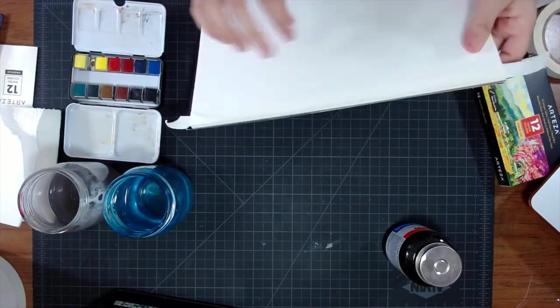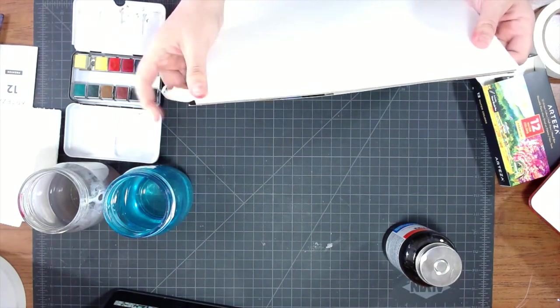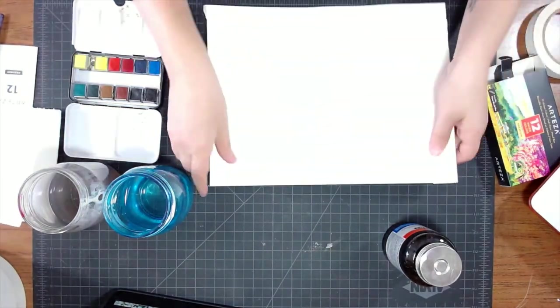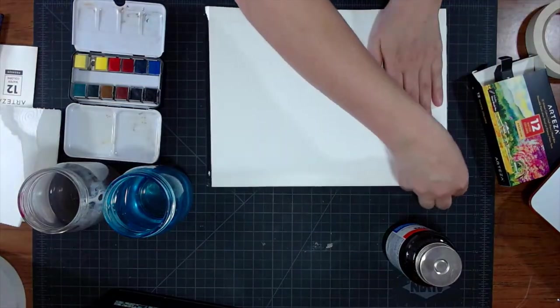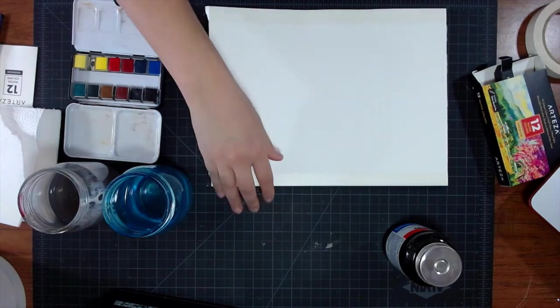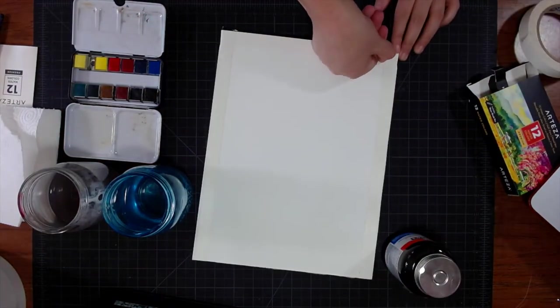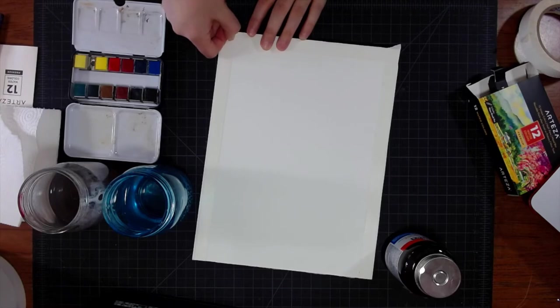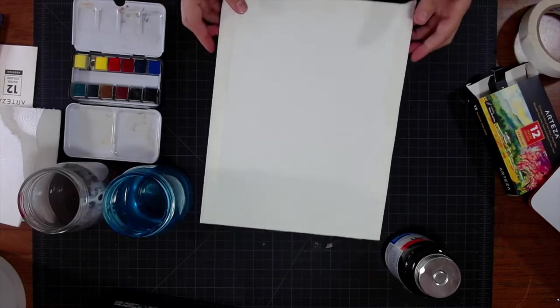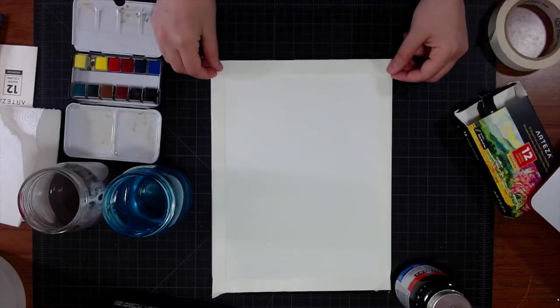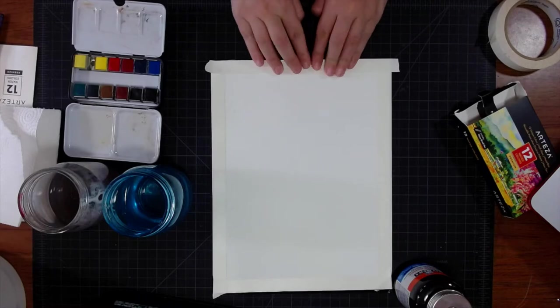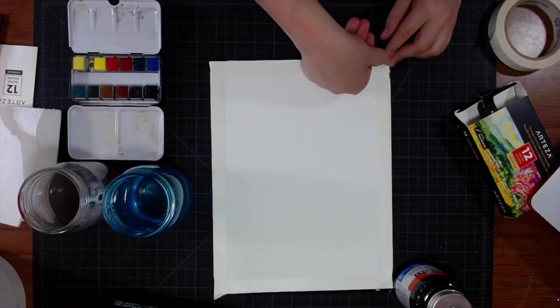But honestly, I'm not too concerned about this because it's a fun experimental painting. Now if I were doing a commission or a highly detailed piece, then I would probably bite the bullet and get a pad of Arches 100% cotton watercolor paper. But for now, no big deal. Just peel the tape slowly and at an angle and you won't get a ton of tearing.